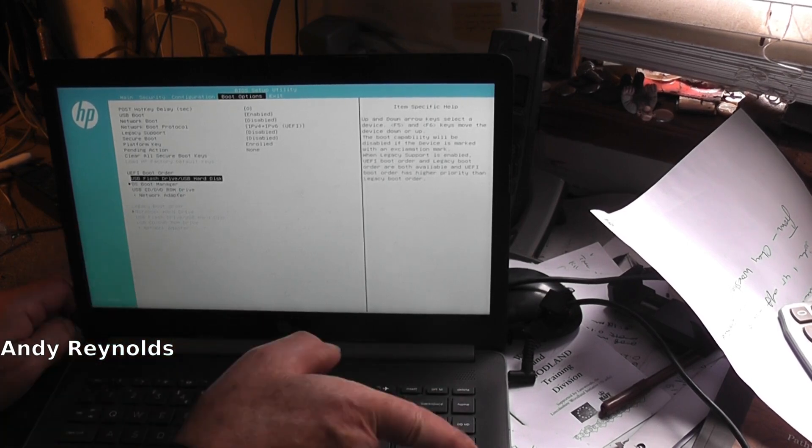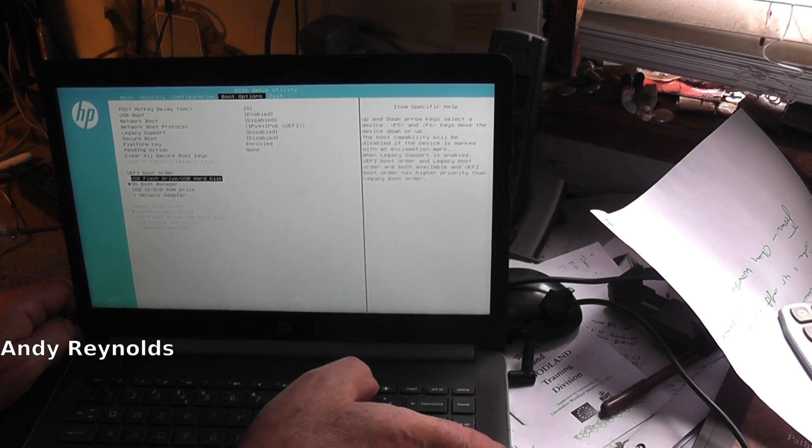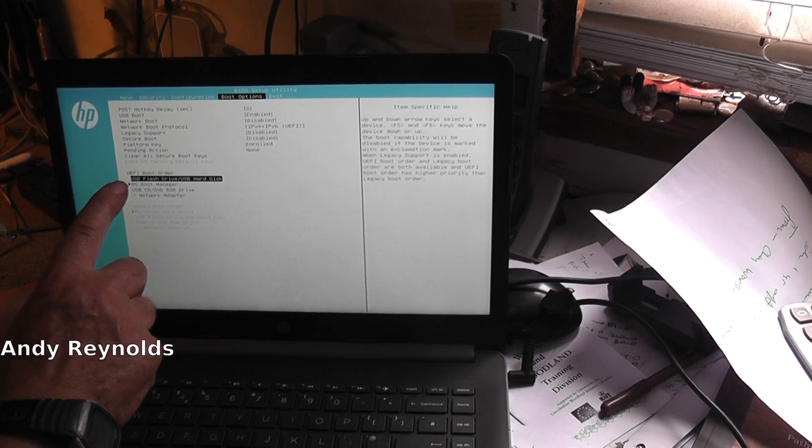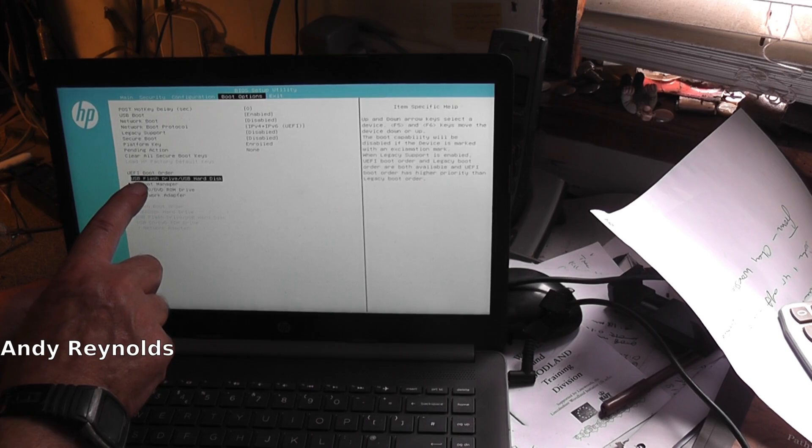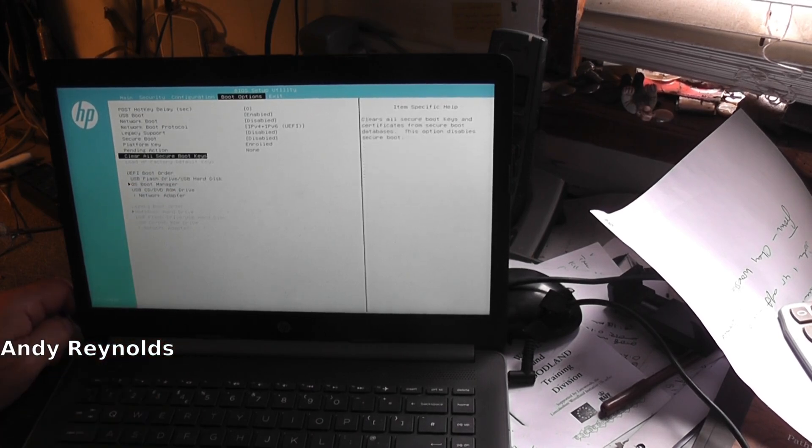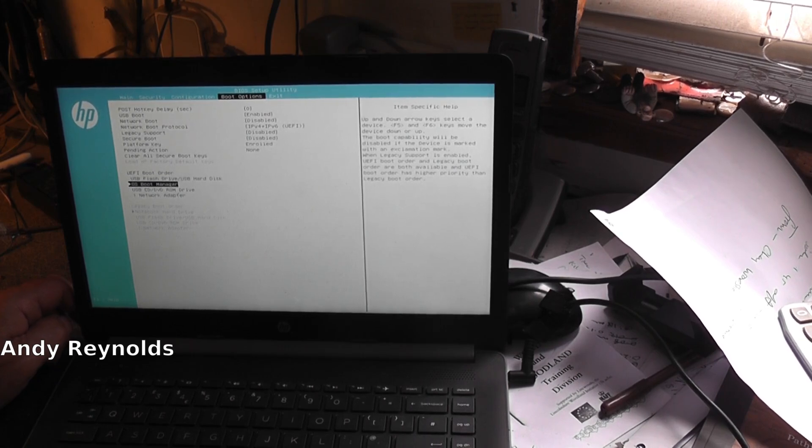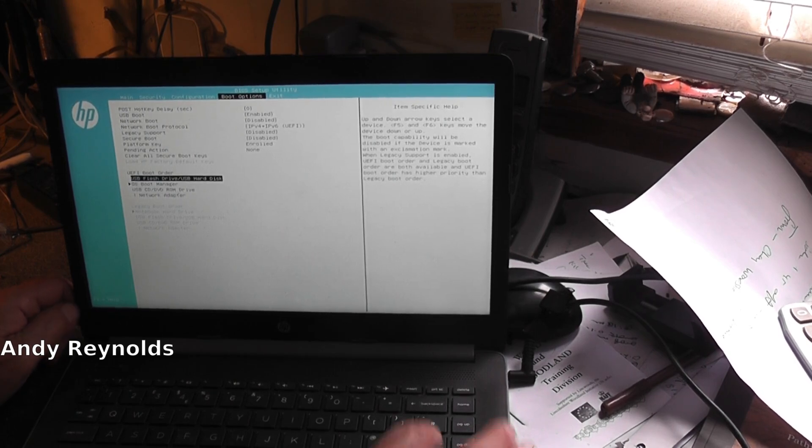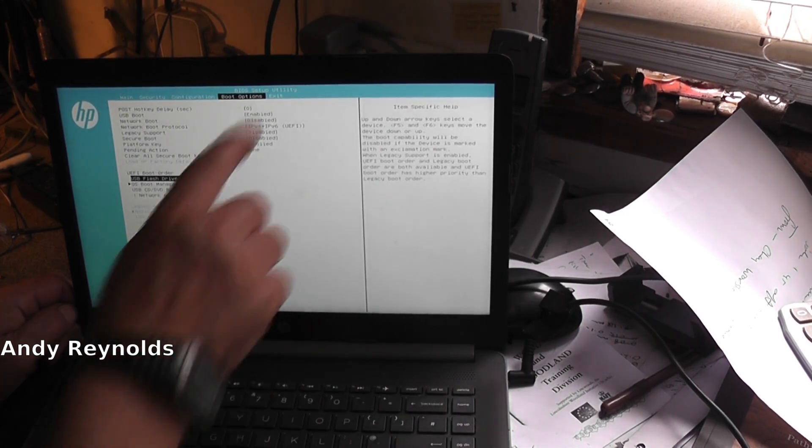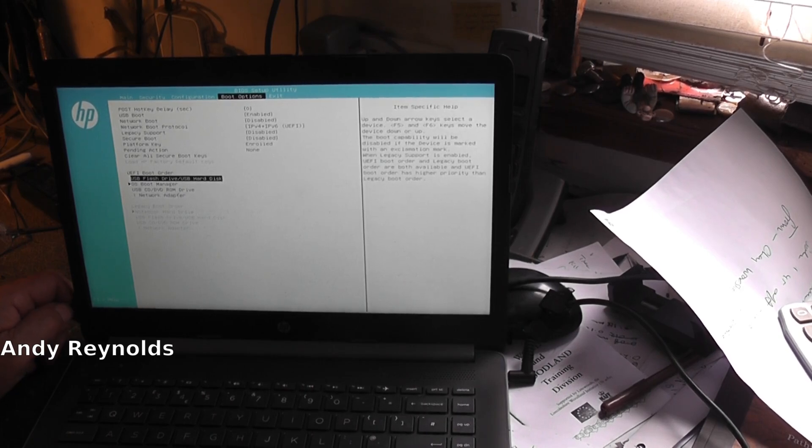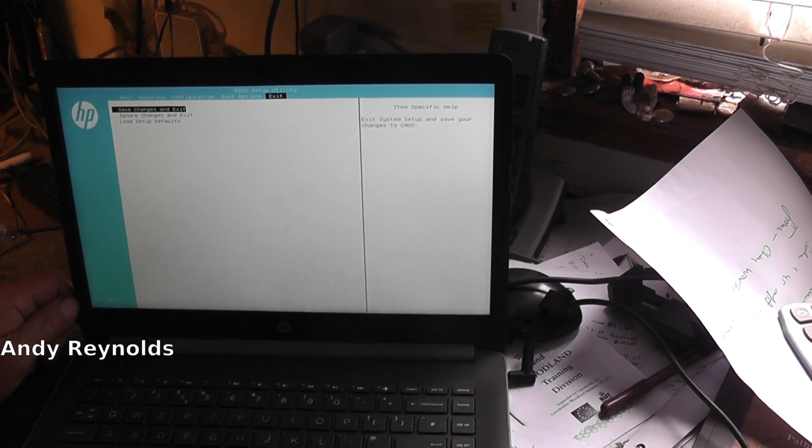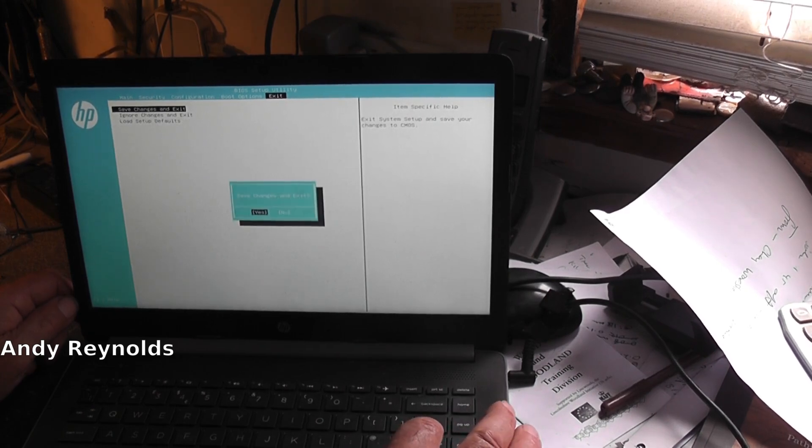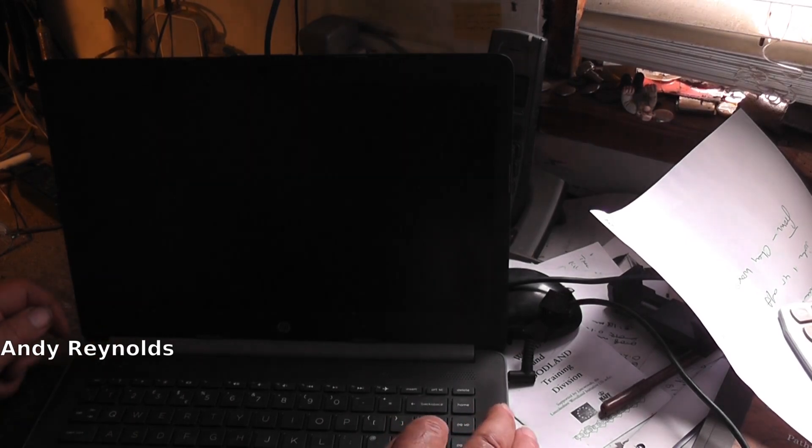If I wanted to change anything in that list, you use F5 or F6 to move something up. With the USB stick in the side and secure boot disabled, hopefully we shall see what happens. Let's go to exit, save changes and exit. I'm just going to press return.